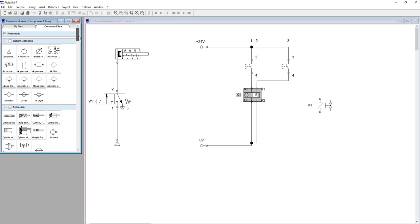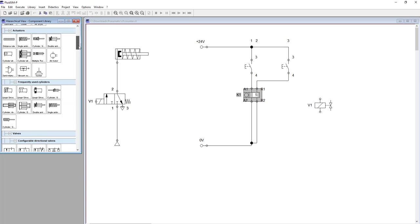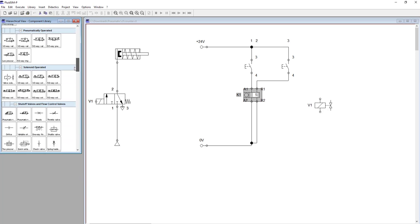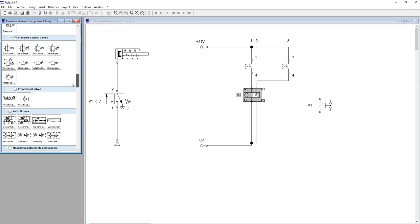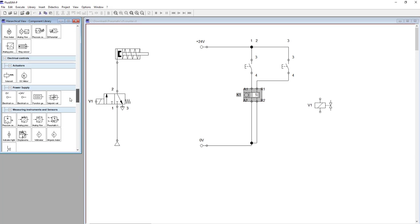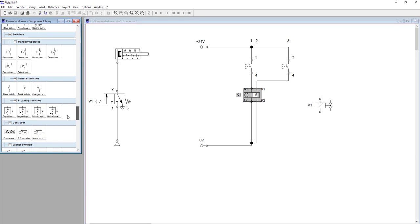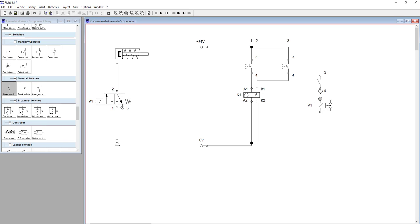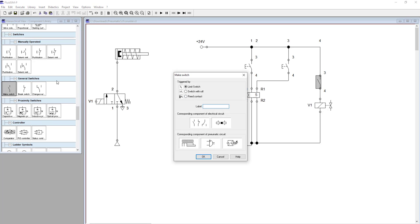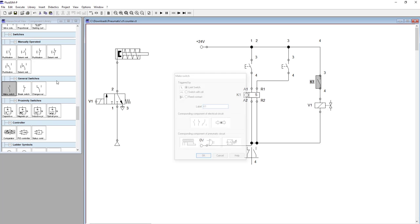And a switch. Okay, looks like this. And change the name to K1.